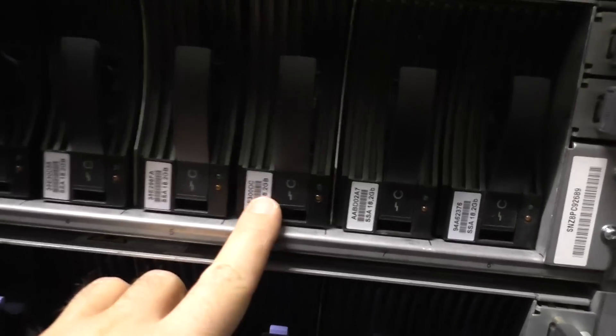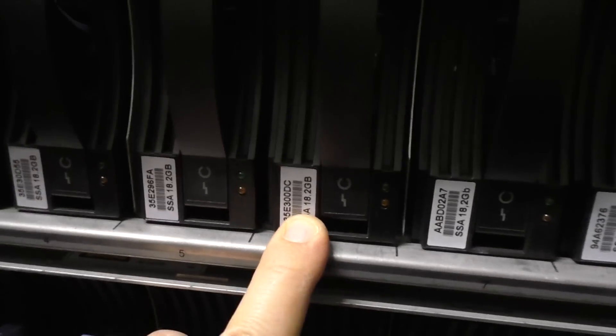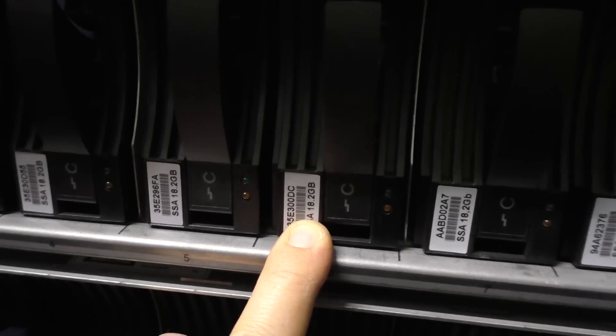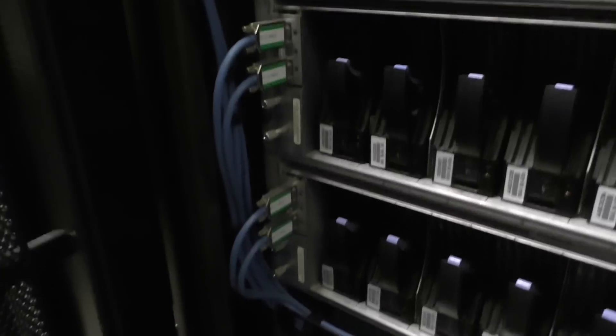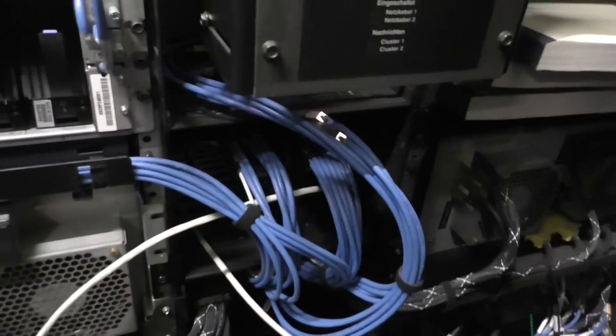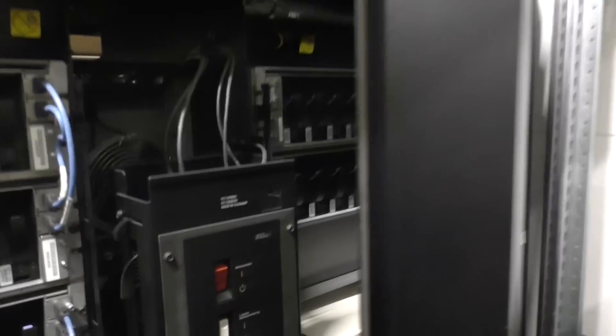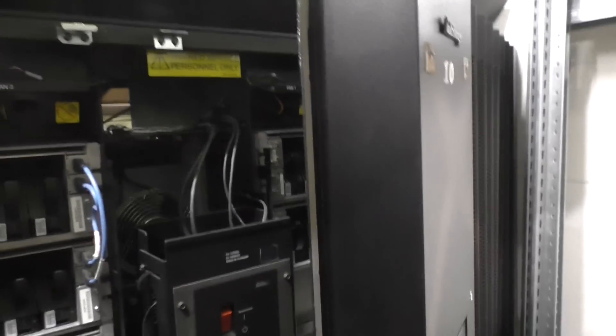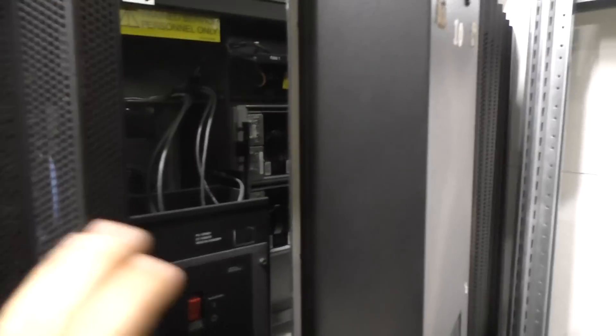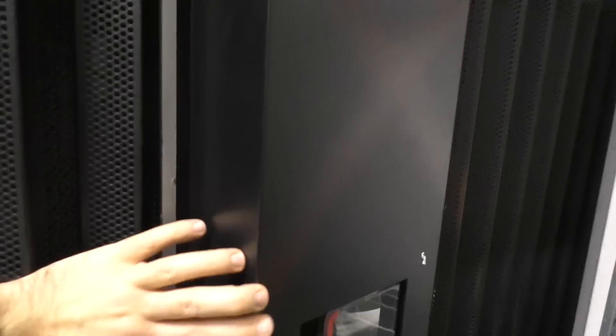And yes, today you would store all the data here on a single hard disk with I don't know, terabyte, two terabytes. Well I think we don't even get a terabyte from this huge machine here.